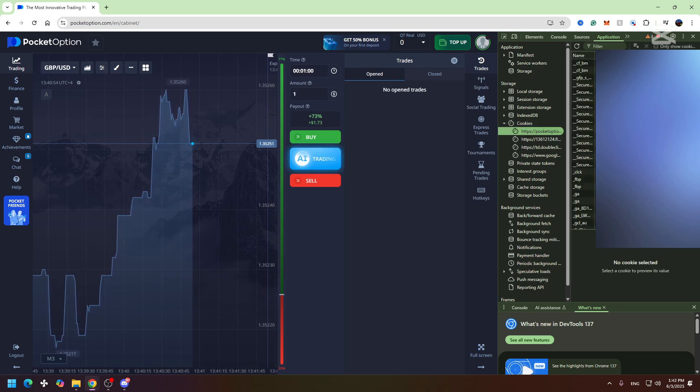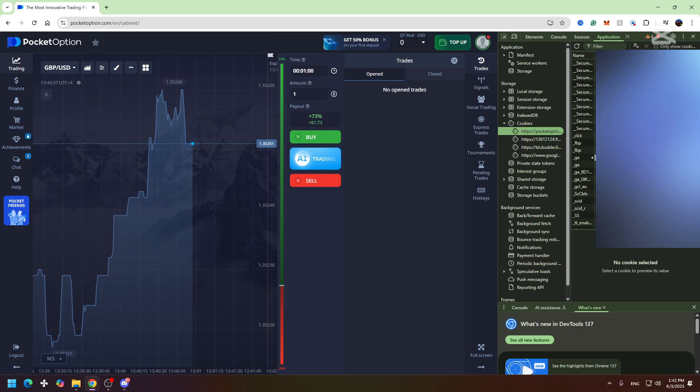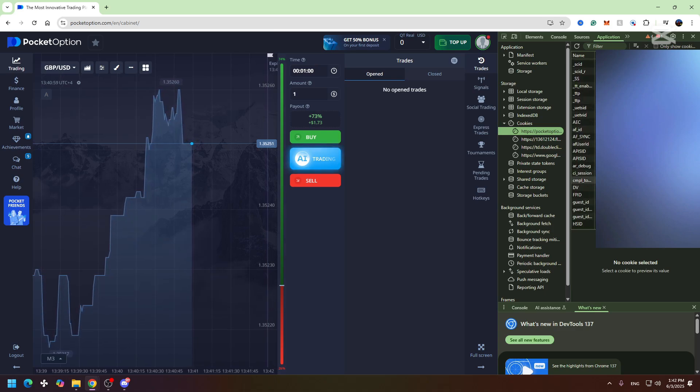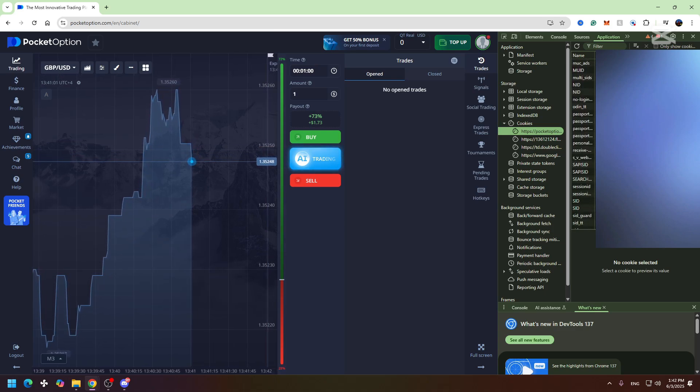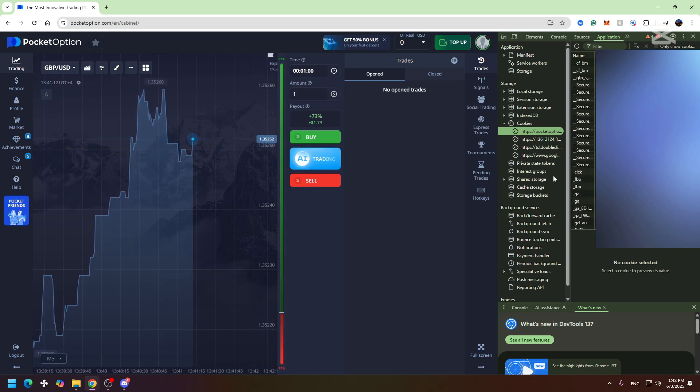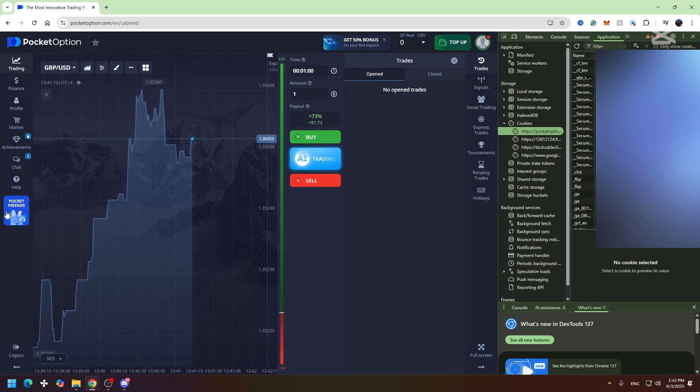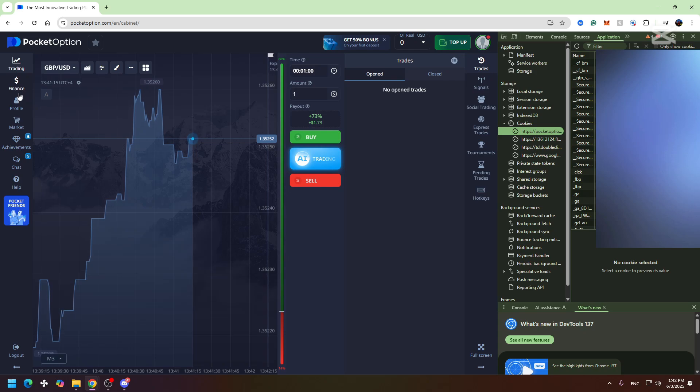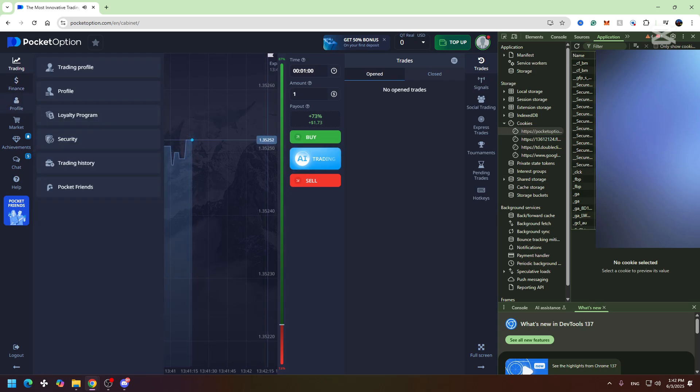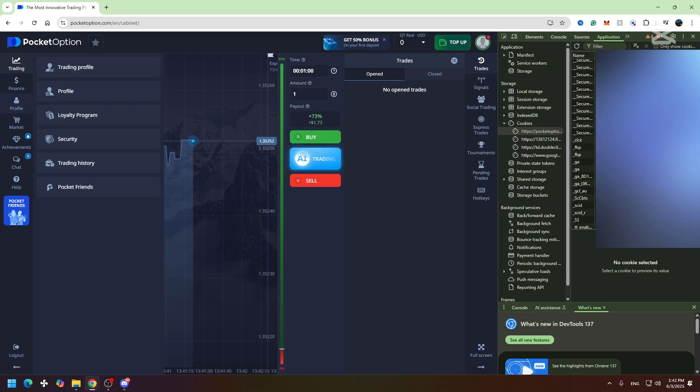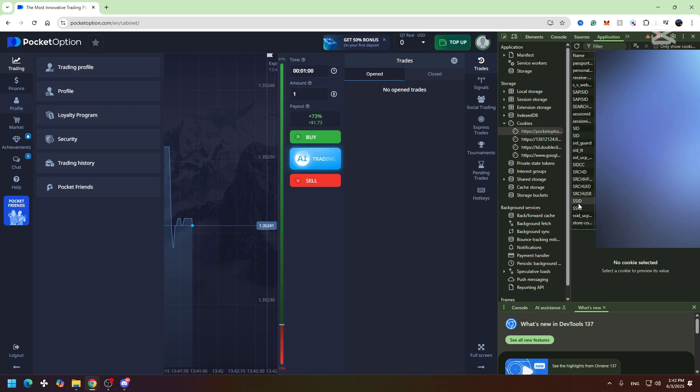Here you need to find the SSID. If you can't find the SSID in this long list, you need to click any of these buttons, for example Profile, and it will refresh the cookies. Now we can search for SSID and as you can see, here is my SSID.